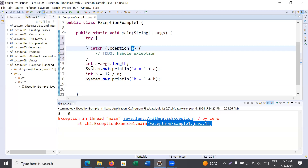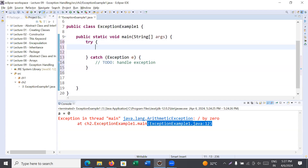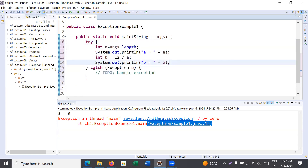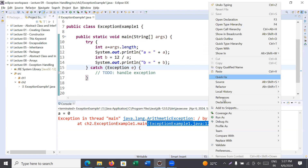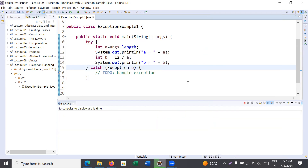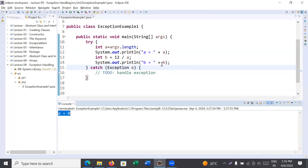To handle the exceptions, remove those statements from their current location and put all of them inside a try block, because inside that statement there may be a chance of getting an exception. When you save and run it, you can see a different result — you get 'a is equal to zero' and your program is not getting terminated. Your exception is managed and handled.